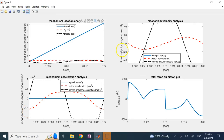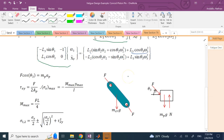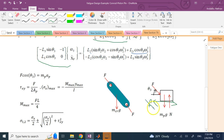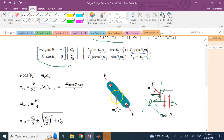Now for force analysis. The piston has four forces acting on it: gravity mg, the normal force N from the guide, friction (neglected here), and the pin reaction force — which has both an x-component and a y-component in general.